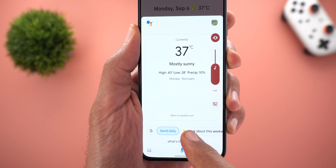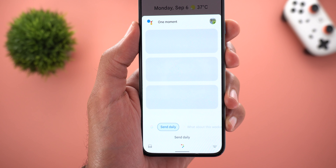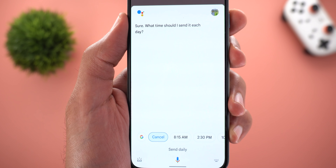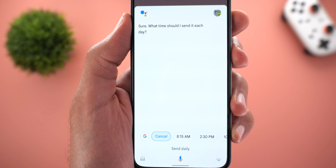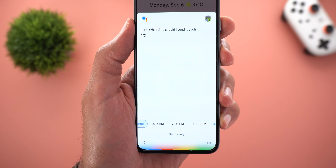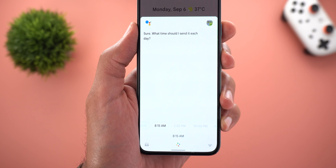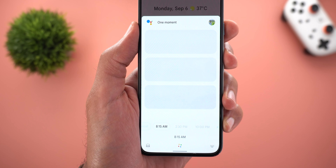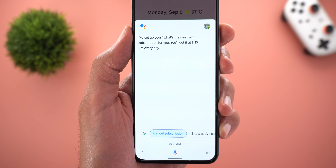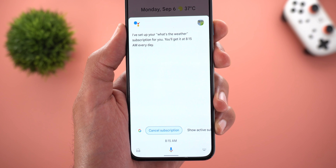When I tap on Send Daily, Google Assistant asks what time it should send it each day. I'll choose 8:15 AM for example, and it responds: 'Got it, I'll send you your weather notification at 8:15 AM every day.'